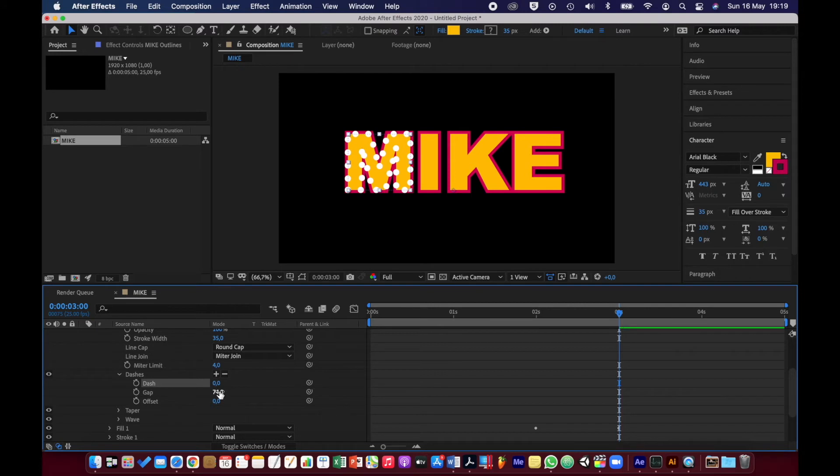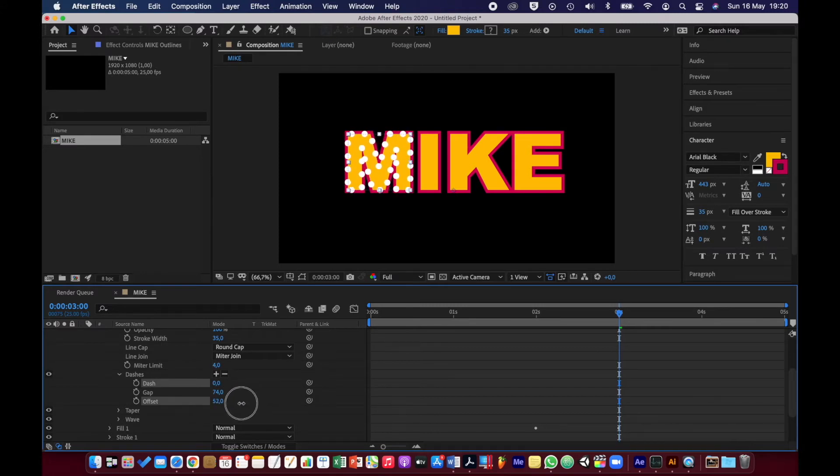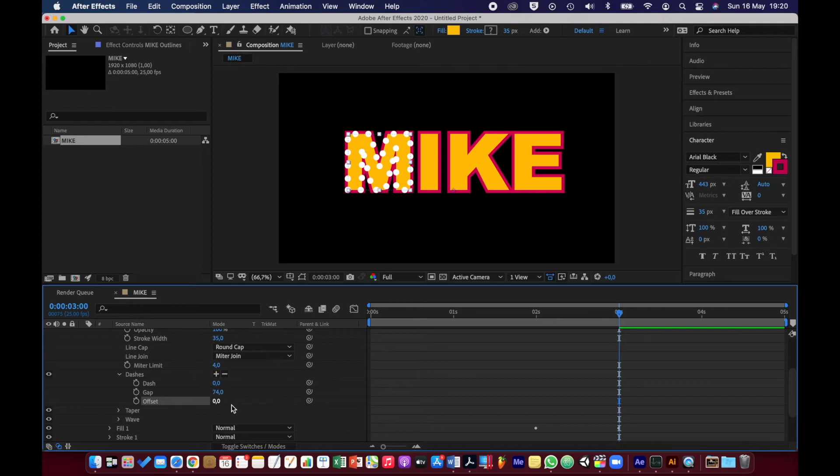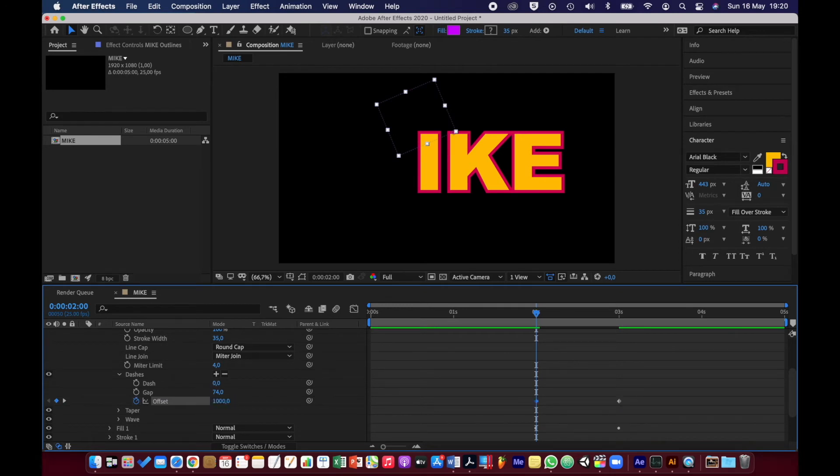I want those to actually animate around the letter, so it's kind of like light bulbs going around the letter. So I'm going to set the offset value to zero and put the stopwatch on for offset at three seconds. Go back to two seconds and set the offset value to one thousand.